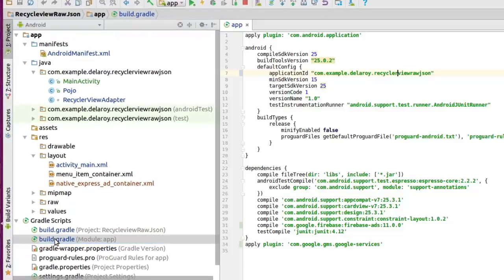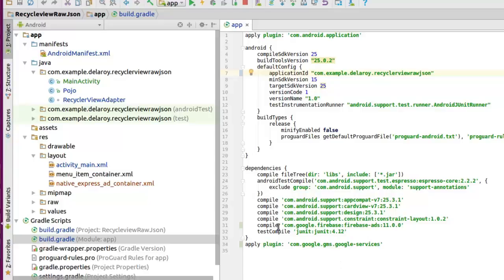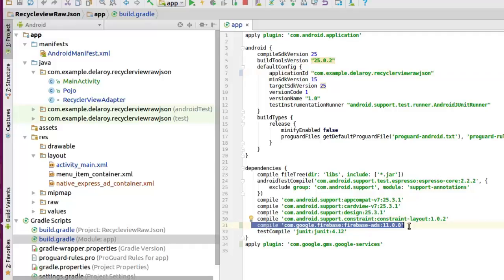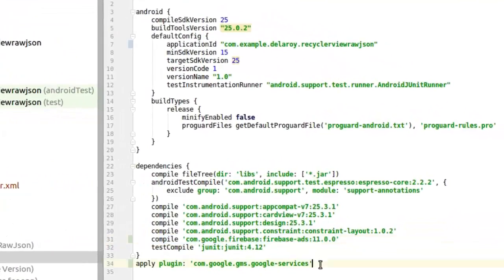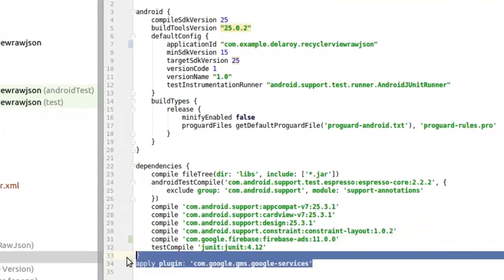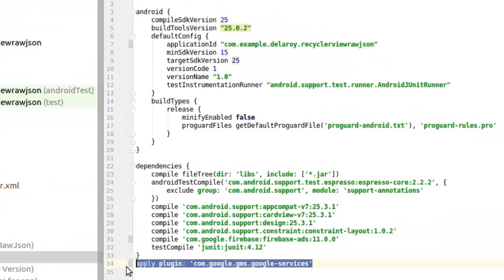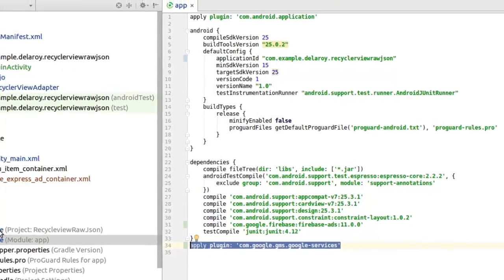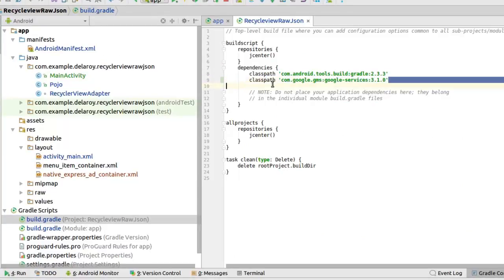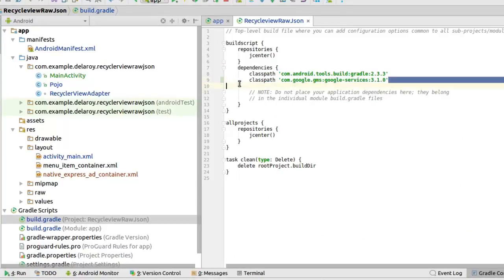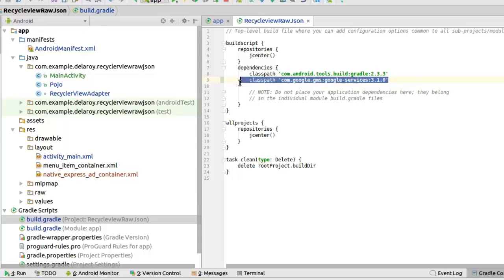Right in build.gradle. Very important. That's always the first step because we are actually using external libraries as well. We need the Firebase ads over here and we also need the Google services where you apply the plugin com.google.gms.google-services and you need to actually make a tweak right there in the build.gradle which is the project session where you need to declare the classpath of the Google services as well.